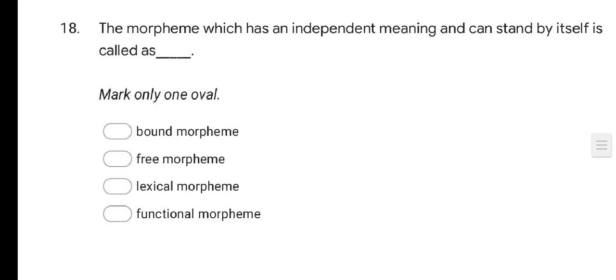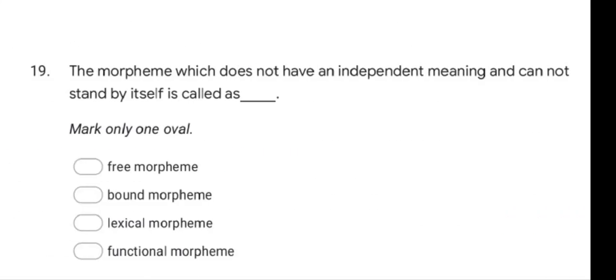Next question: the morpheme which has an independent meaning and can stand by itself is called as — options are Bound morpheme, Free morpheme, Lexical morpheme, and Functional morpheme. The correct answer is Free morpheme.